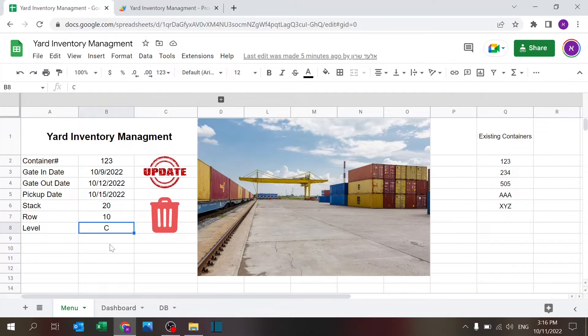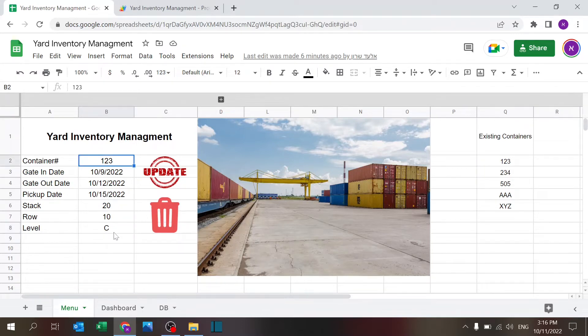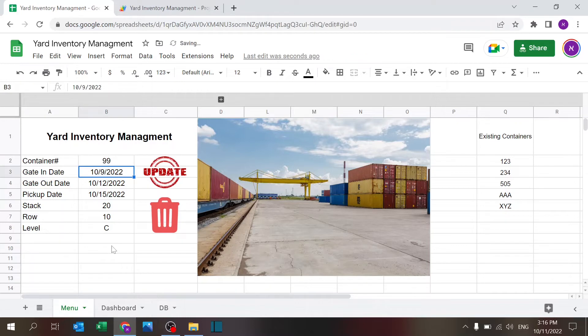Basically coming from here, and if nothing exists it will just leave it blank. Before I go forward with the details and how this is all built, if you enjoy the content please hit that subscribe button and be sure to check out other videos I have on my channel. Let me show you what happens if I put a container that doesn't exist like number 99, so everything is blank.